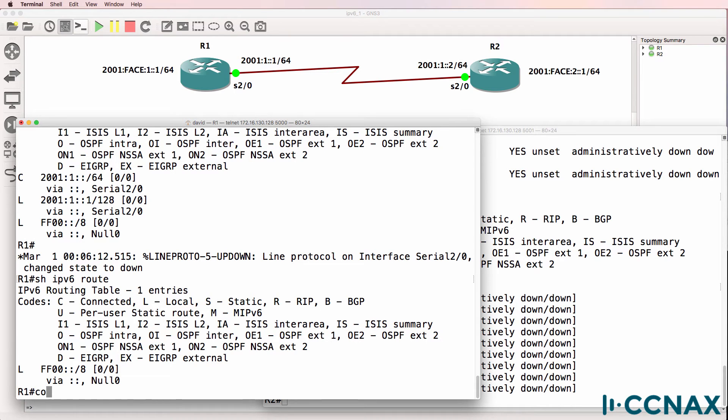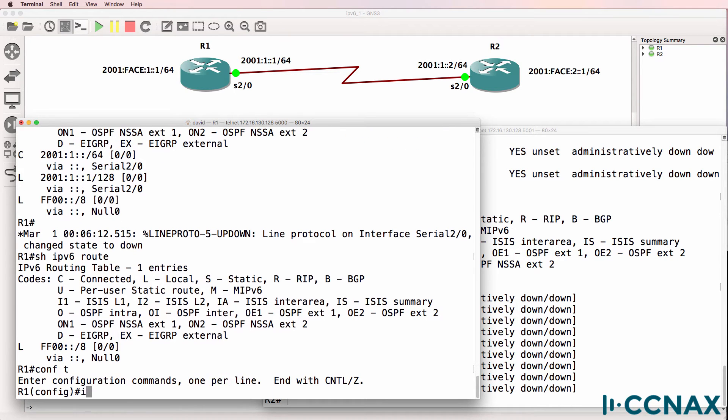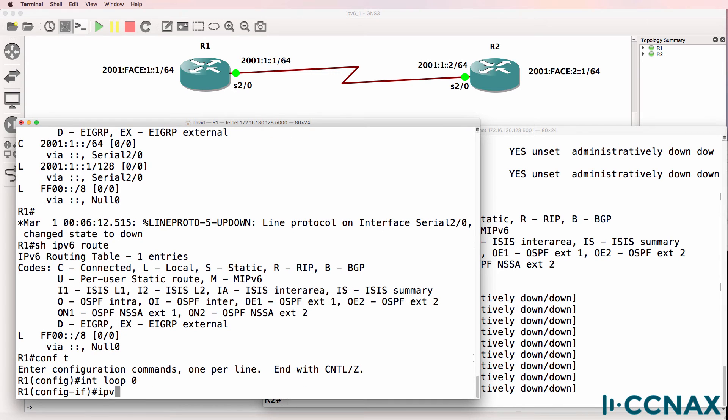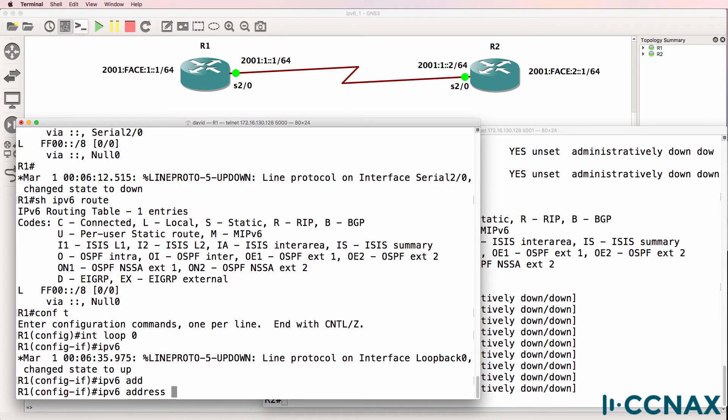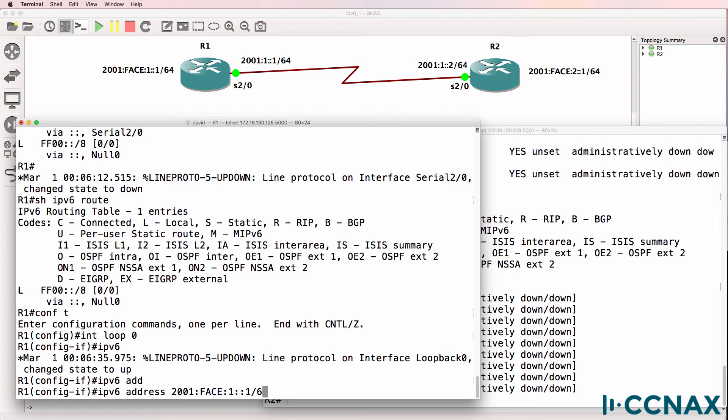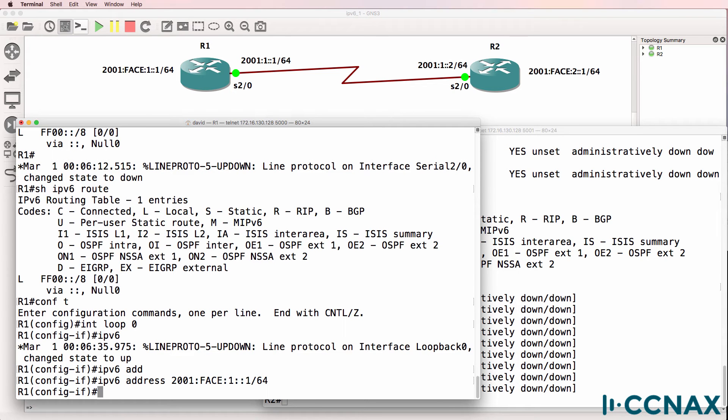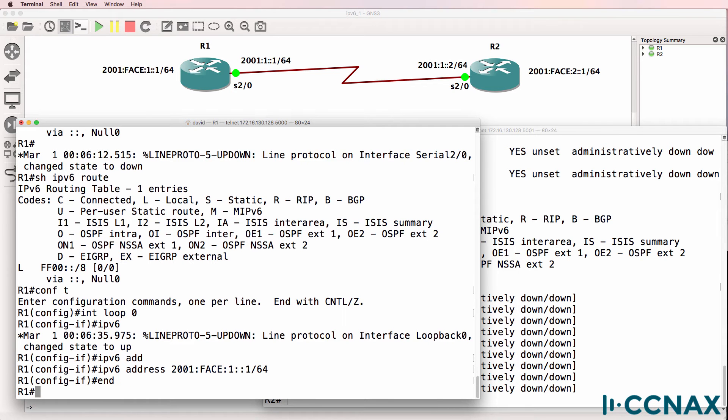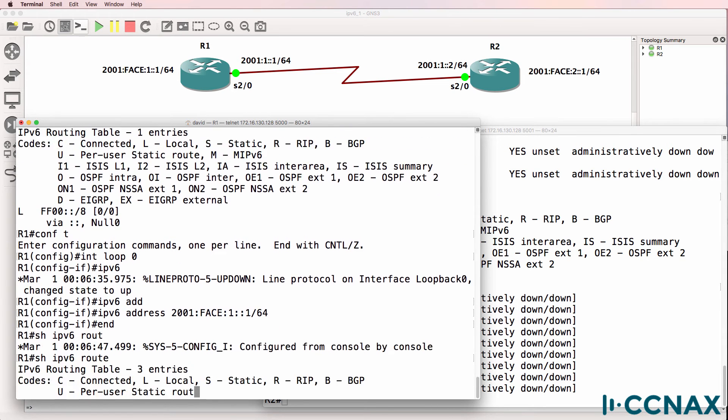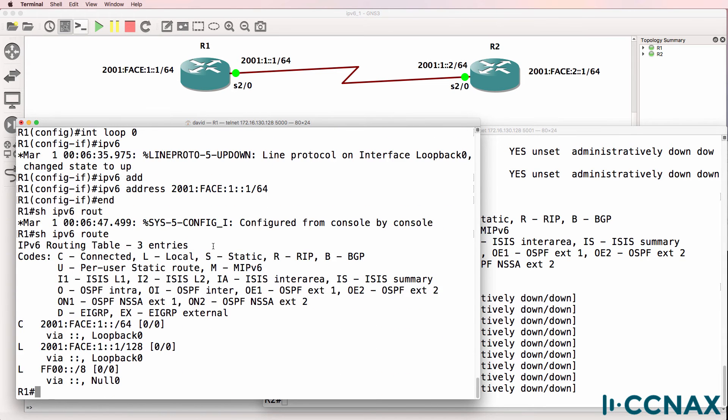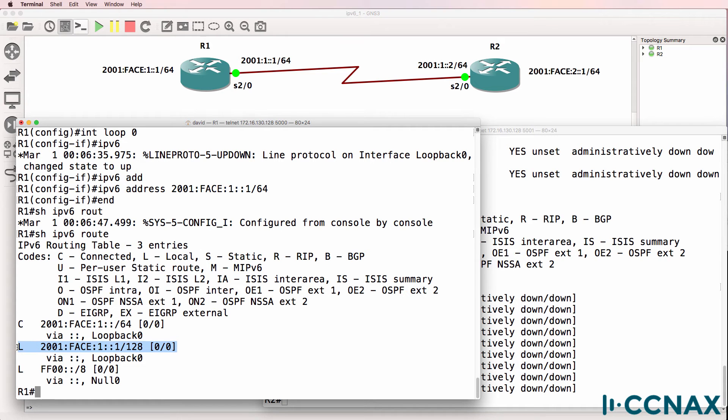I'll create a loopback address on this router with an IPv6 address of 2001:face:1::1/64. So show ipv6 route should show us that that route is added. Here it is. There's the connected network, and there's the local or router IP address.